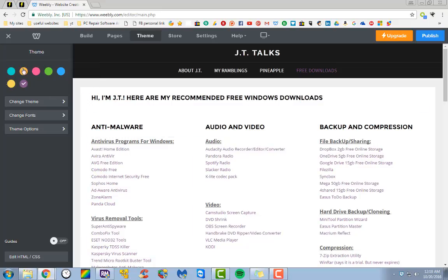Not all themes, like I said, support that. Some themes only have one to two colors. Some themes, like this one, have multiple colors.